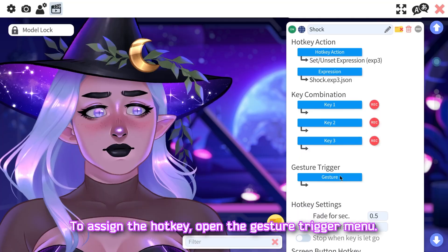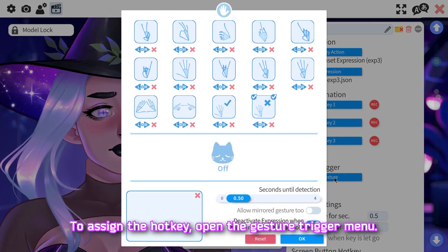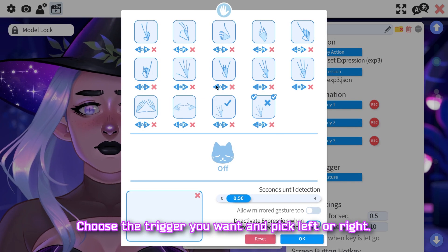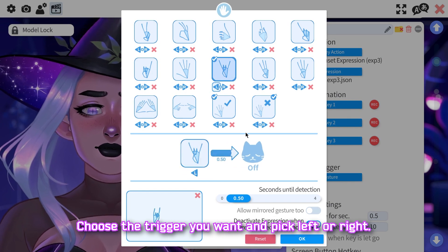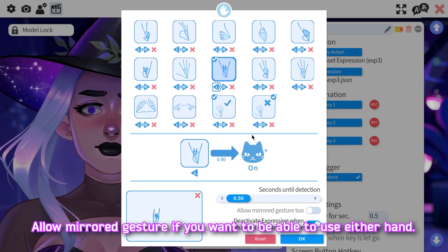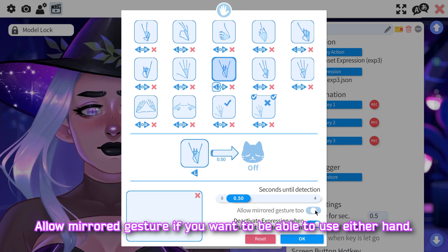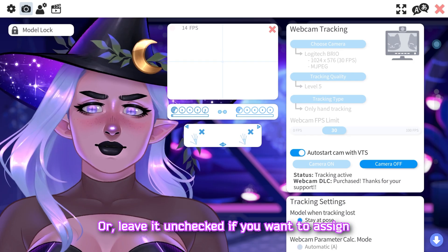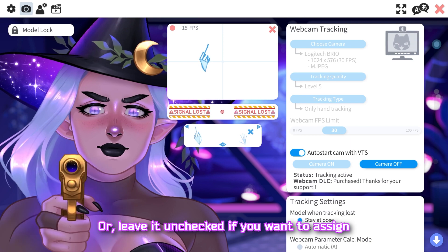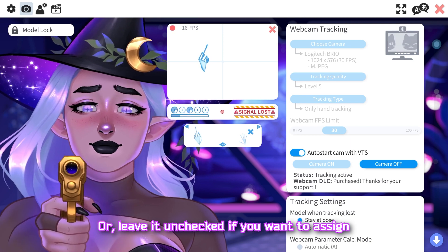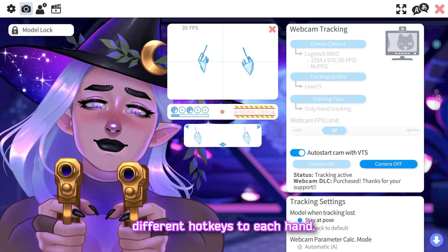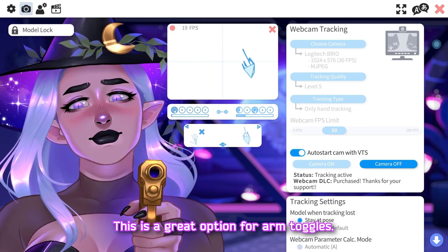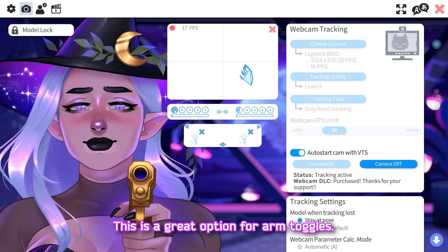To assign the hotkey, open the Gesture Trigger menu. Choose the trigger you want and pick left or right. Allow mirrored gesture if you want to be able to use either hand, or leave it unchecked if you want to assign different hotkeys to each hand. This is a great option for arm toggles.